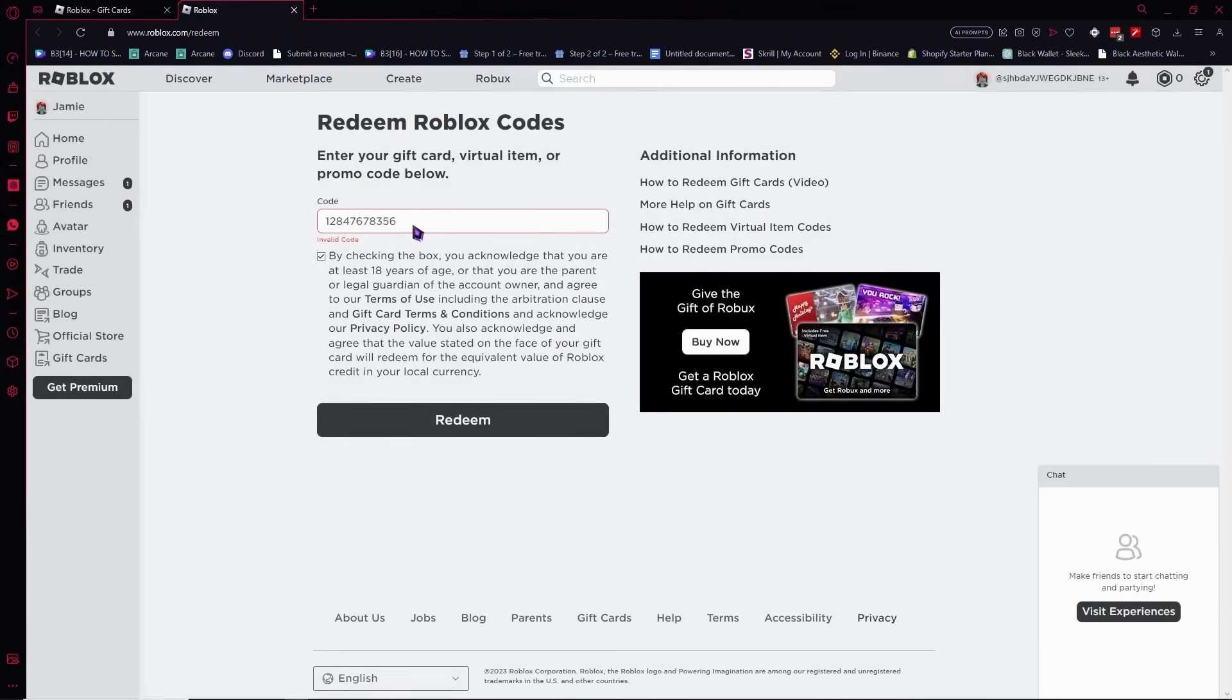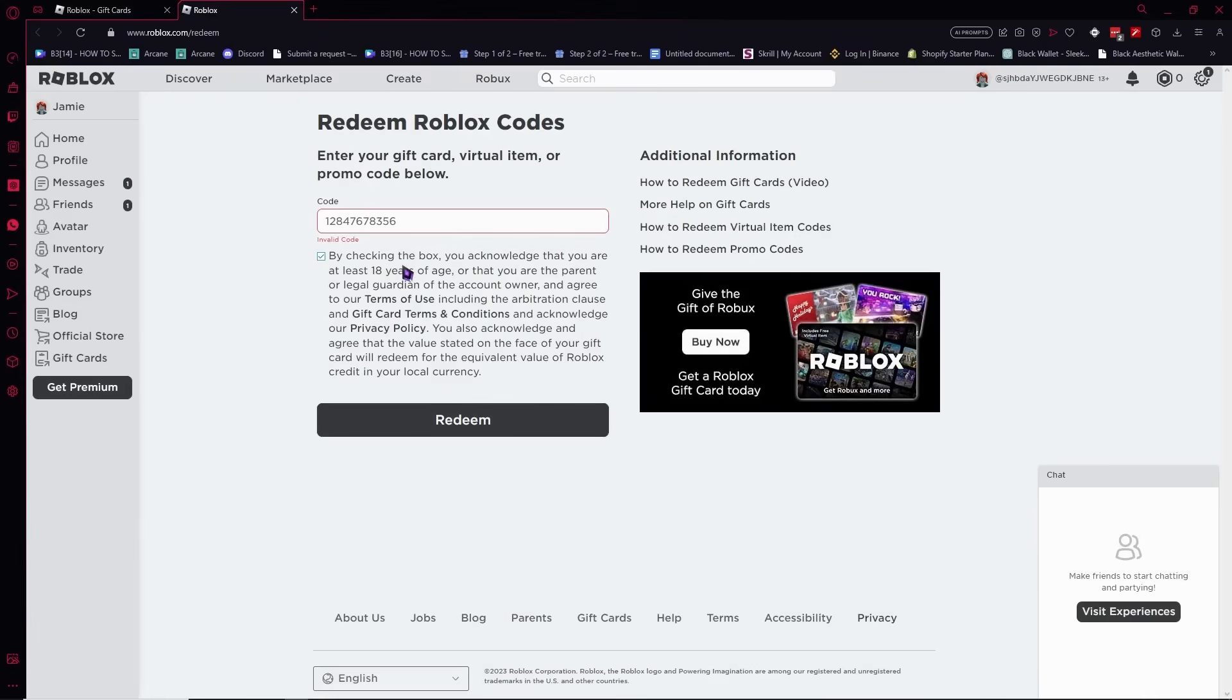One thing that could cause your code not to go through is that it might be expired. Make sure you have purchased or received a gift card that is not expired. You'll want to check on that, because if it's expired you won't be able to redeem it no matter how correct you have typed out the code.